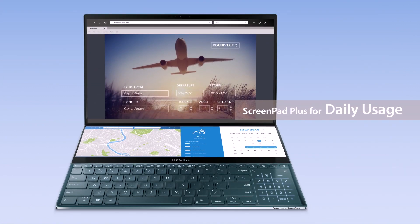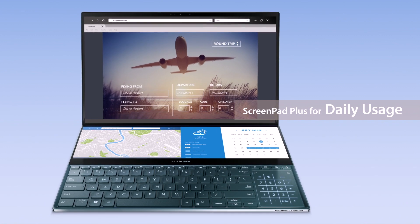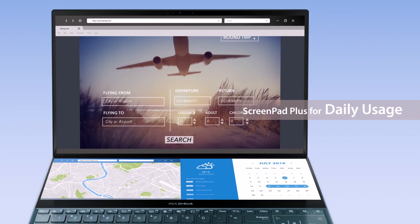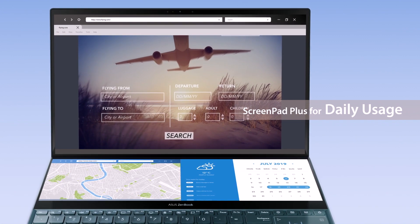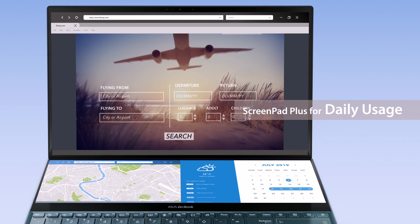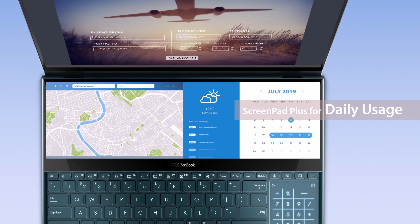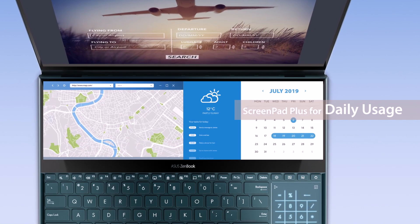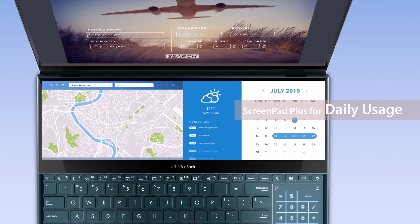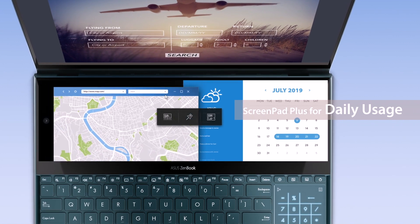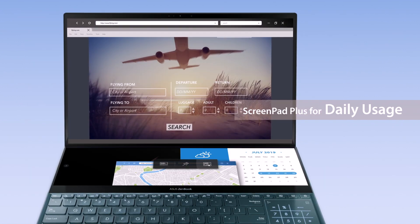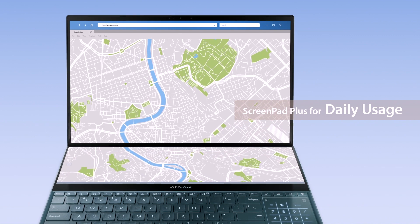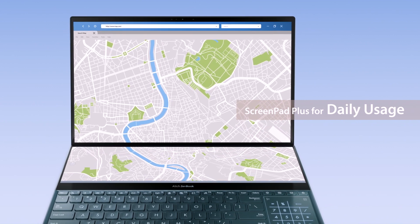ScreenPad Plus can also help with daily multitasking. If you're planning a trip, you can look for flight tickets on the main screen while checking local maps and scheduling your itinerary at the same time. If you want to take a closer look at a map, simply maximize it with the ViewMax function.